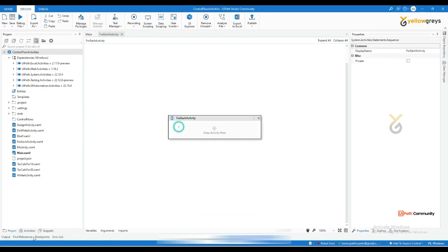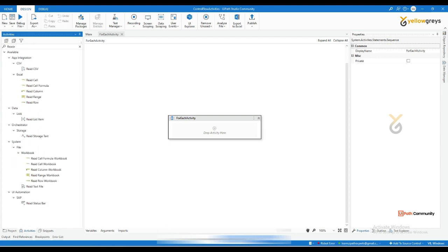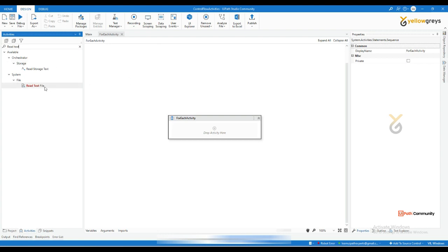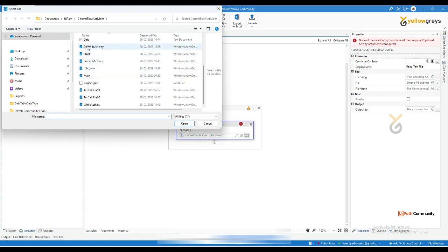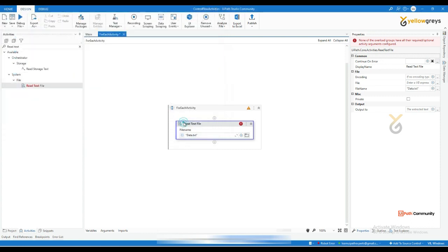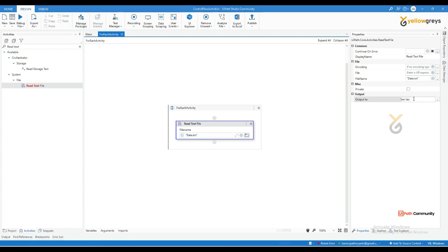Now I want to read my text file first. Go to the activity panel, drag and drop the Read Text File activity, select your text file — here it's 'data' — and click Open. After reading the text file, I want to store the output into a variable. Use Control+K to create a variable.